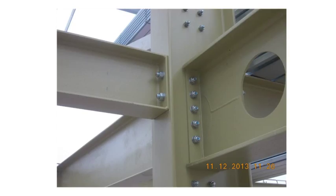To accommodate larger tying forces, the latest Green Book also includes full depth endplates, which provide a significantly higher tying resistance while still behaving as a nominal pin.